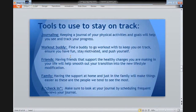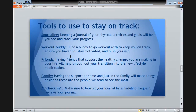Besides setting a SMART goal, there are various tools you can use to keep on track. For instance, you can keep a journal — this will help you track physical activities and goals, and you'll see that you're making progress and improving. You can also find a workout buddy to add fun and motivation to your workouts. Utilize your friends — let them know of the changes you're making and how they can support you. Same with family. If family members are working on the same goals, you can work together. And you can schedule a check-in to look at your journal, keep in touch with workout buddies and friends and family, and check in on your progress.